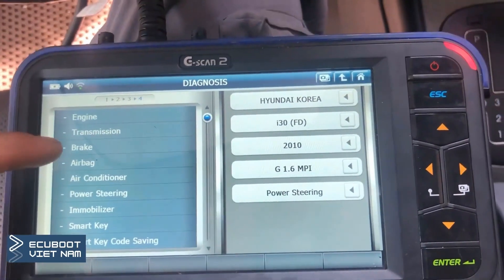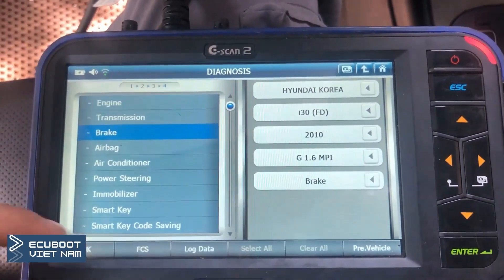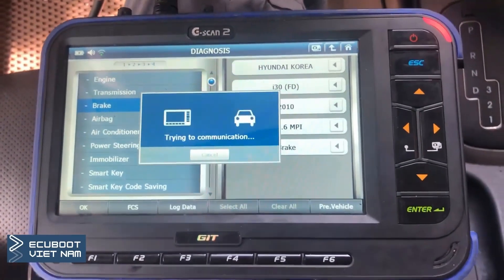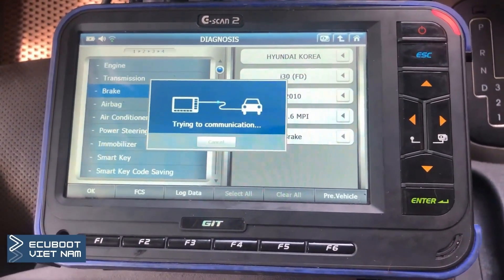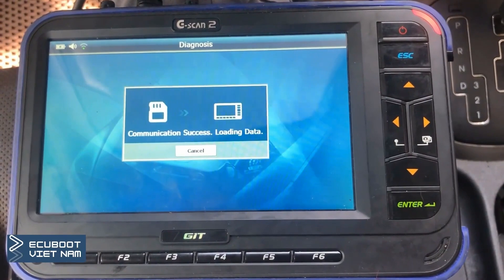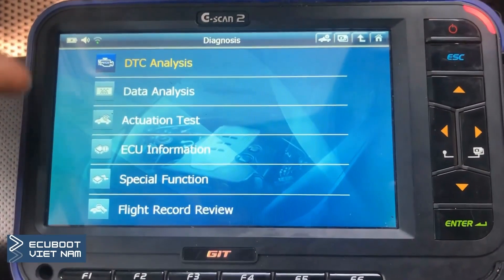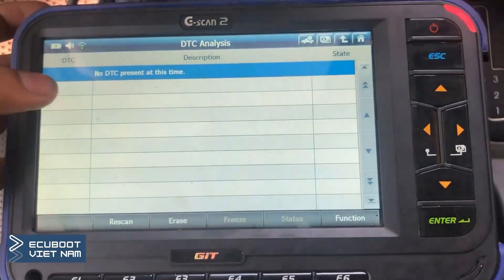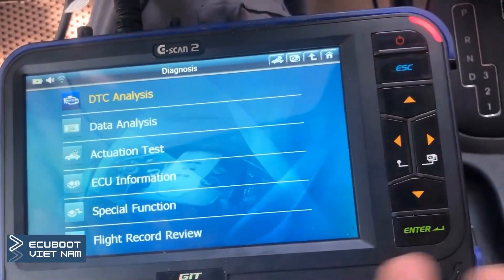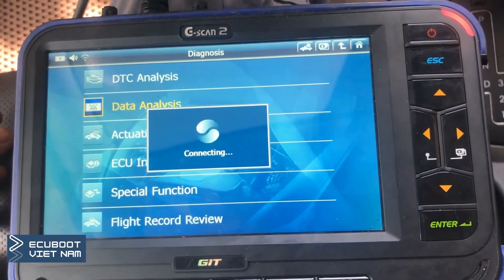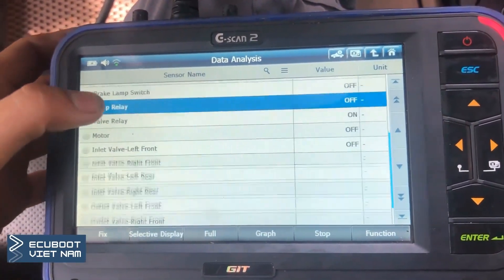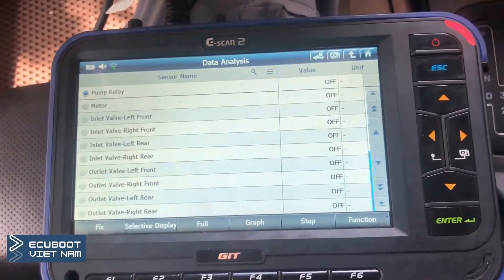Let's try to communicate with a non-faulty system, such as the brake. We can obviously connect to it. There's no DTC, and here is the full data list of this ABS control module.